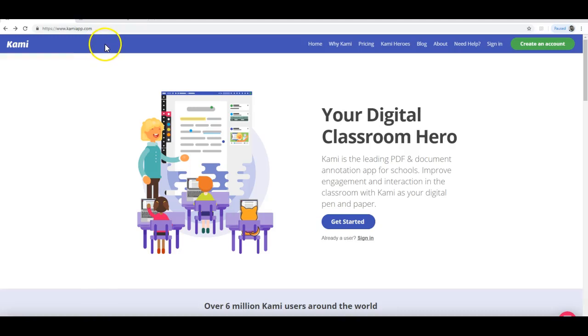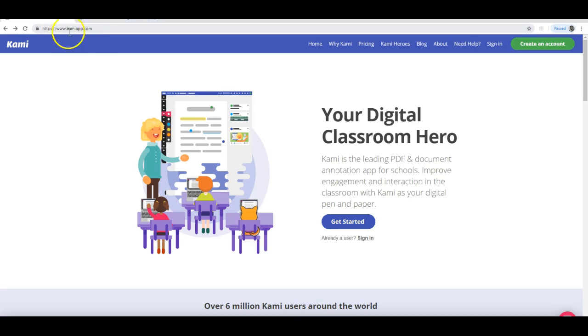In this video, we're going to talk about how to use Kami, which is a tool that lets you draw on PDFs. Many of our students like to use it because all of our worksheets are PDFs, but you certainly don't have to use it. This is not a requirement at all.